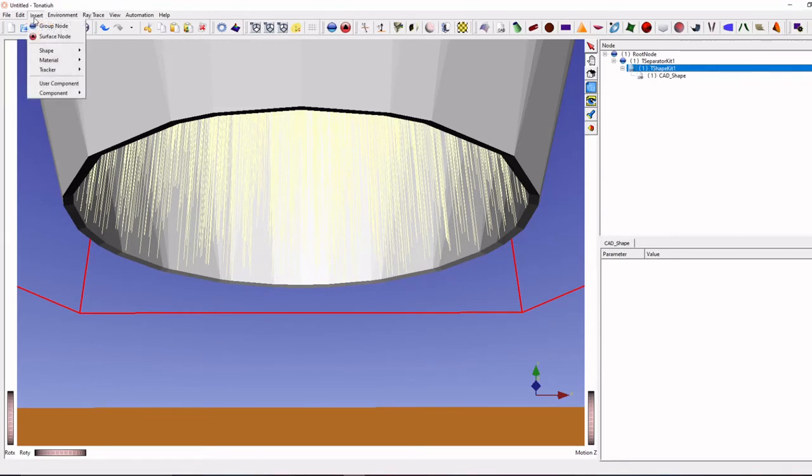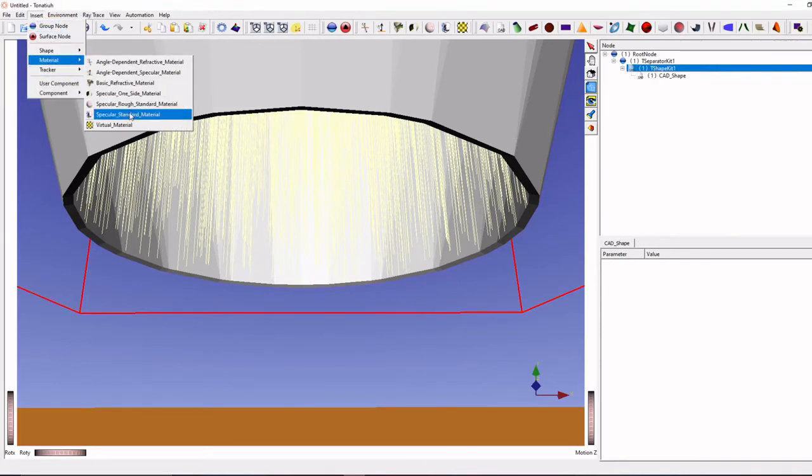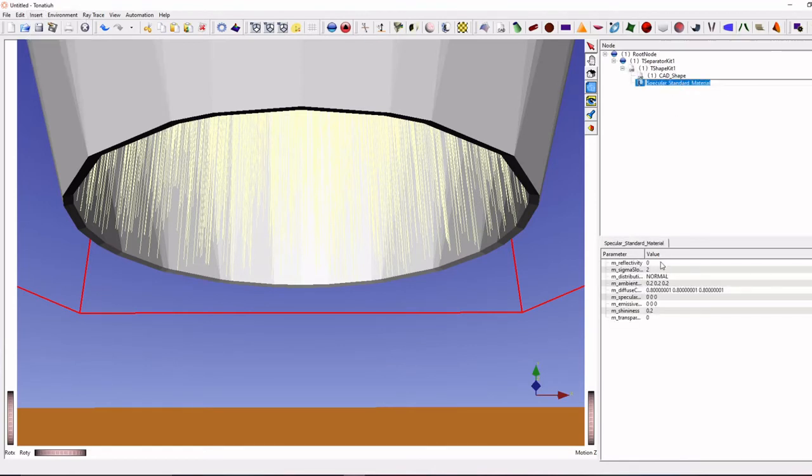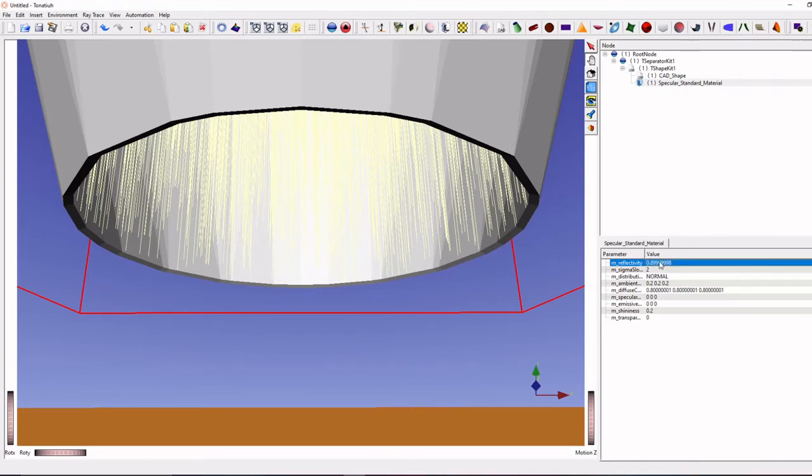Just go to material. Add specular standard material. Now click reflectivity 0.9 or whatever you want.